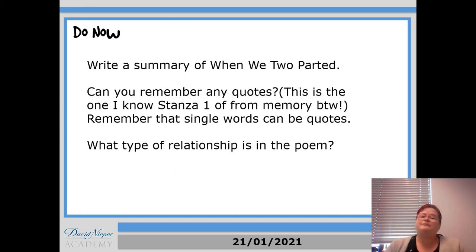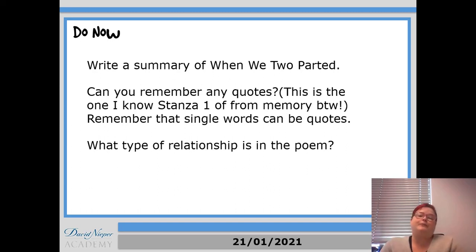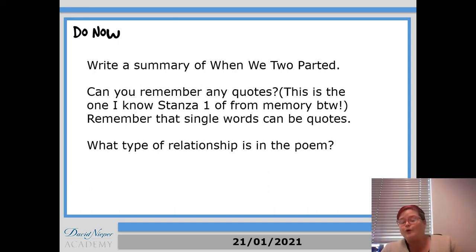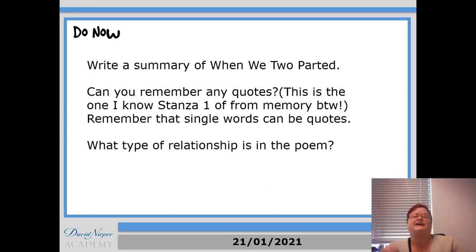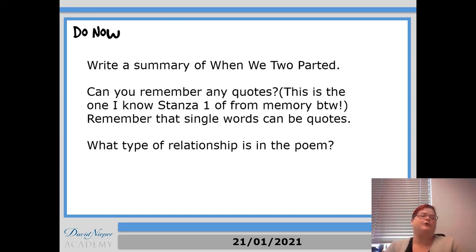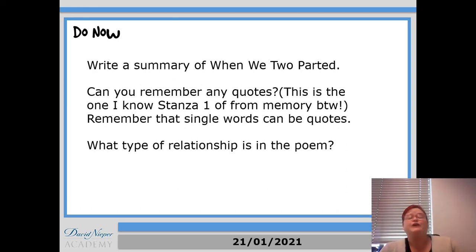And then finally, what type of relationship is being described in the poem? So I want you to pause, but I need you to spend at least 10 minutes here trying to scratch at that memory and work out what you know, because it is in there and you do know it. So pause now and answer those questions.